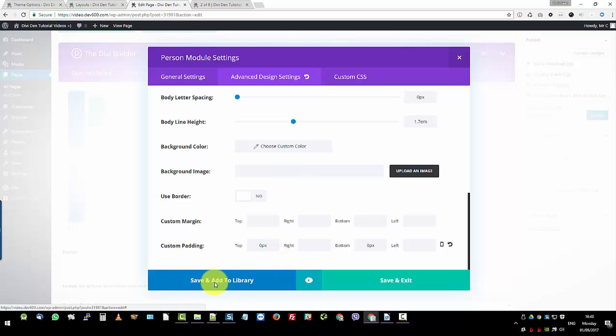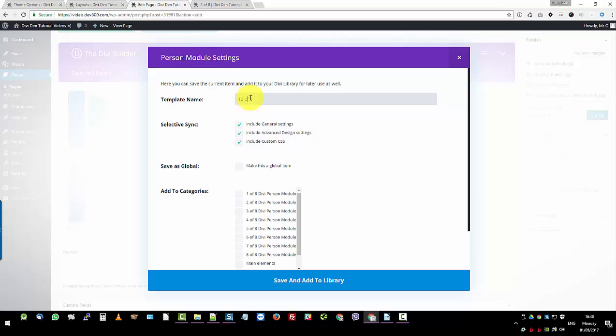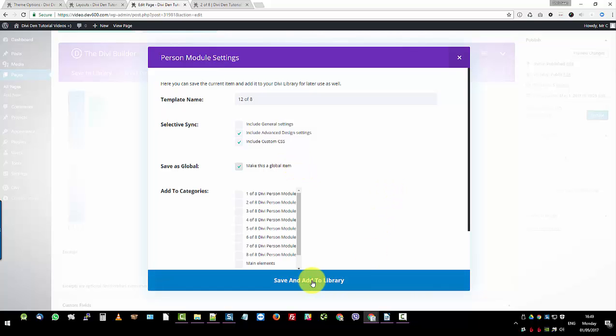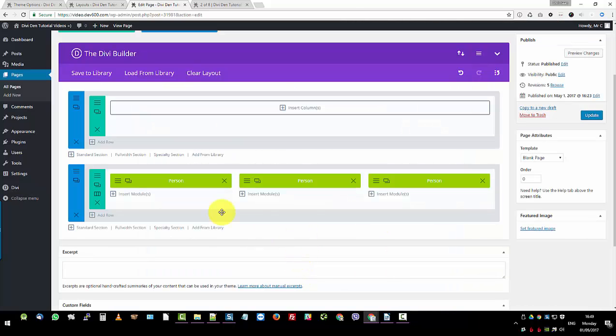So now what we want to do is save and add to library. Then we want to pick the template name. So this will be two of eight. And we leave it at that. And then no, we don't want to include the general settings. Yes, we want to make this a global item. So let's save and add to library.